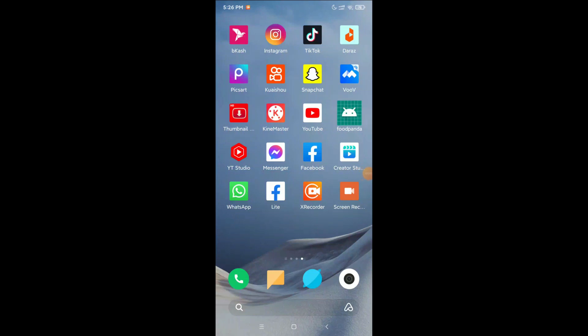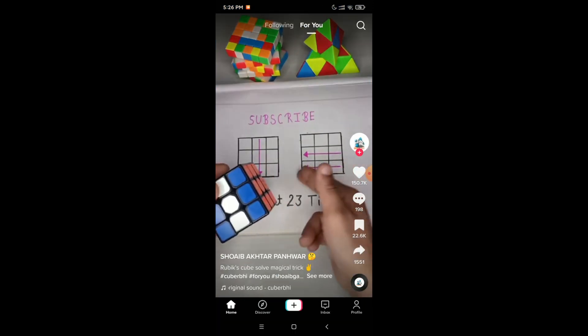Hello everyone, welcome back to my channel. Today in this video I'm going to show you how to add voice effects in your TikTok video, so let's begin.